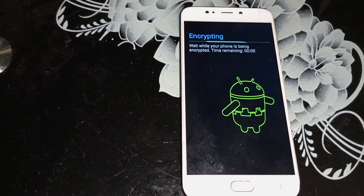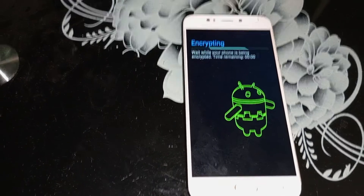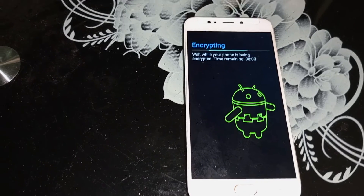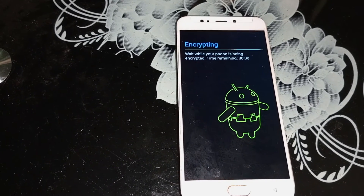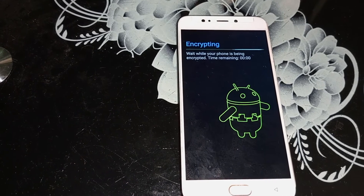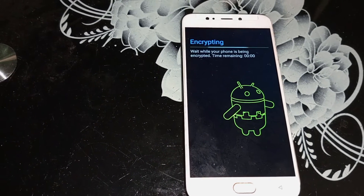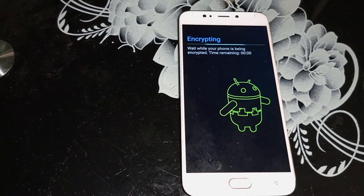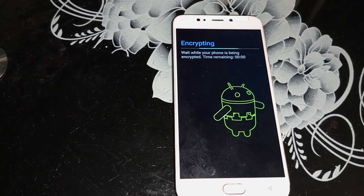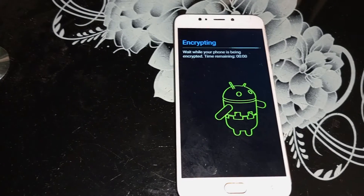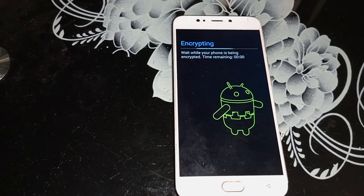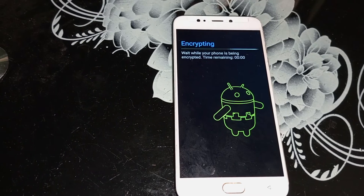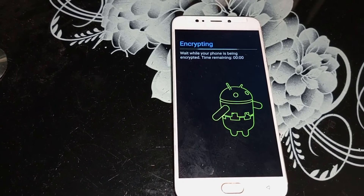Give it some time while the phone finishes the factory reset process. Please be patient so you can really understand how it works.